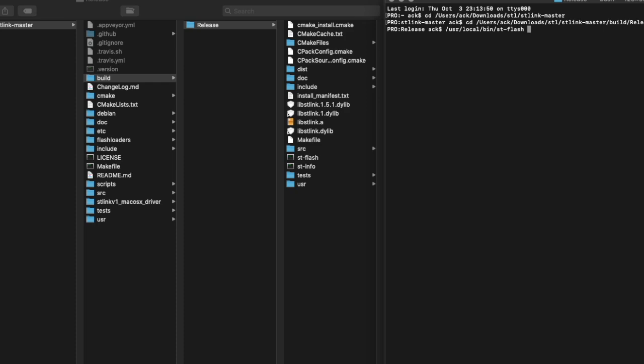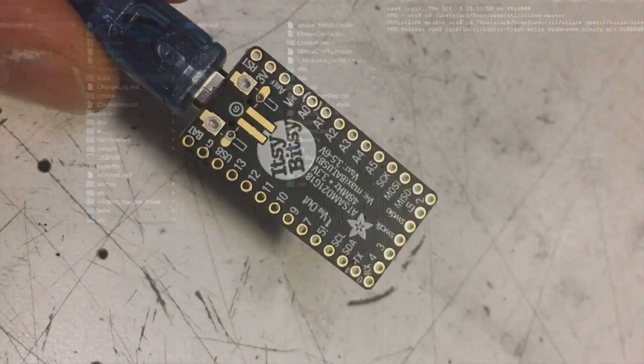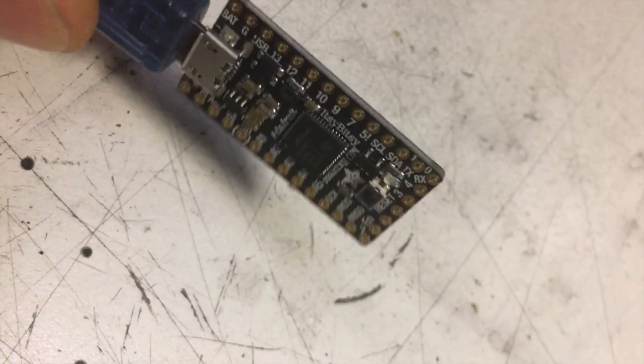That'll put it in the usual place — /usr/local/bin — and then ST flash. You can just run it from there: st-flash, your binary dot bin, and then your memory address, whatever that is. I was in a hurry and I ended up having to use an Adafruit Itsy Bitsy or whatever they're called, which was both fun and annoying at the same time, but it did the job.